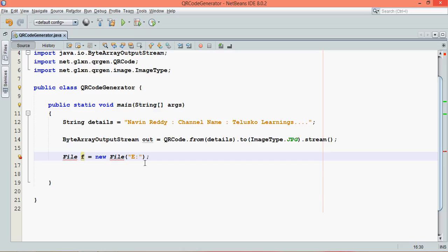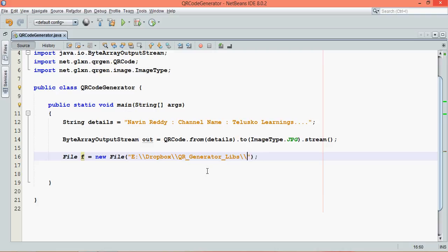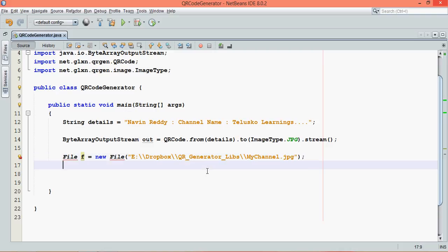Let me just paste it here. In this, I need to mention the file name and we'll say this is mychannel.jpeg. So this is my file name here. Let's import the package. Just say control shift I and it will import the package for file.